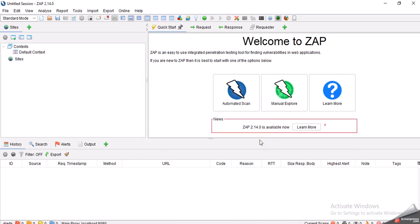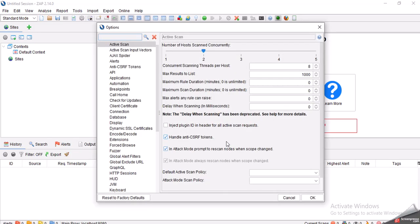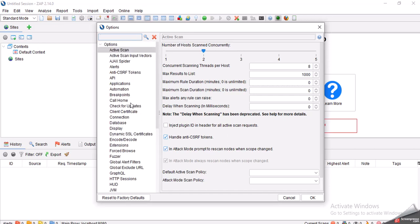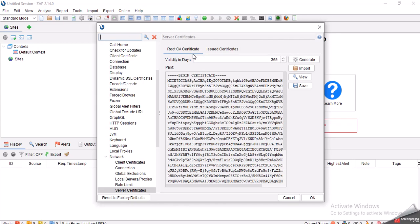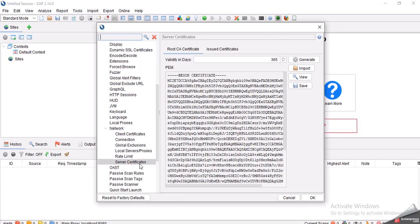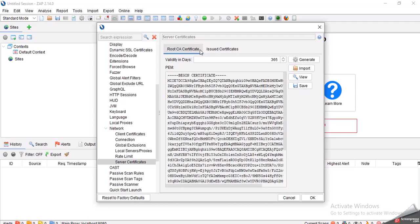What you need to do is after you open ZAP, click on Tools and then click on Options. Once you click on Options, you will see many options here. One of them is Dynamic SSL Certificates. Once you click on Dynamic SSL Certificates, you will see these options have been moved to Network Server Certificates. So I have to go to Network. Under Network we have Server Certificates.